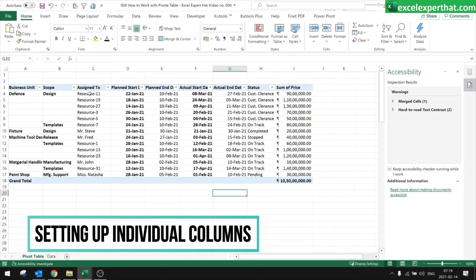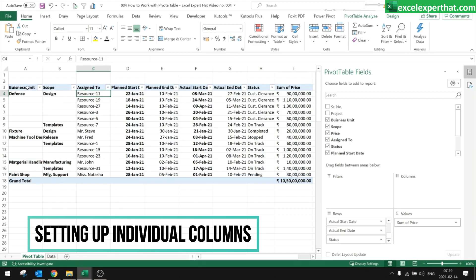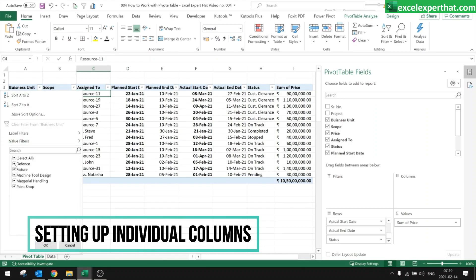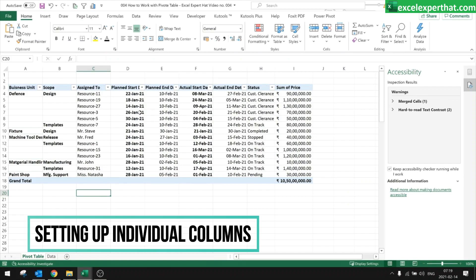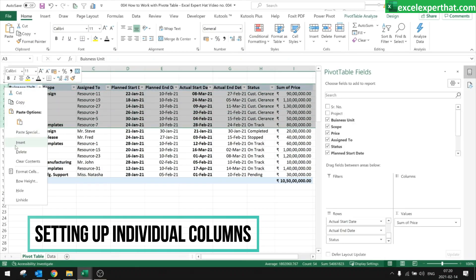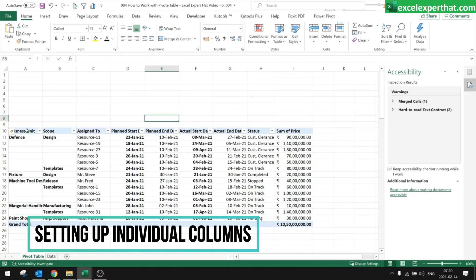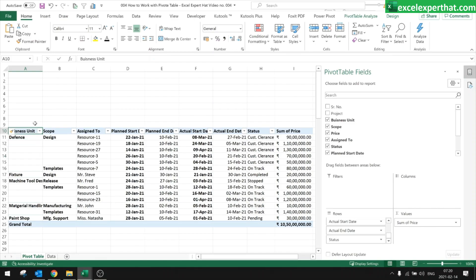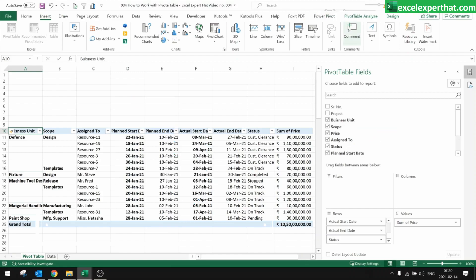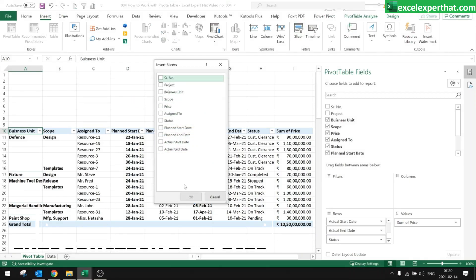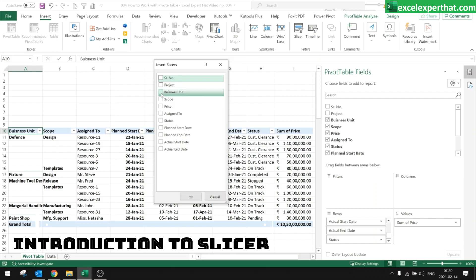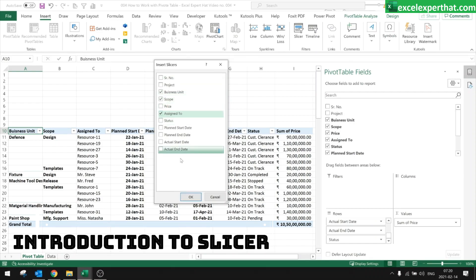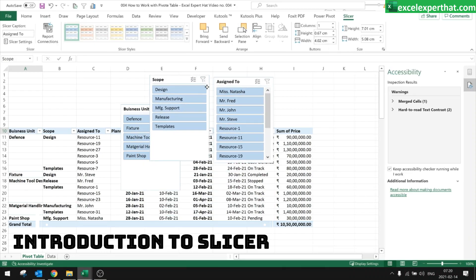This is how your pivot table looks now. We will see what filters we can apply and how filters work with pivot tables. Filtering by department is possible but is a bit of an old method. For quicker filtering, click on the pivot table, go to Insert, and add a Slicer. In the slicer dialog, choose whichever options you need — like business unit, scope, and assigned to — then click OK.